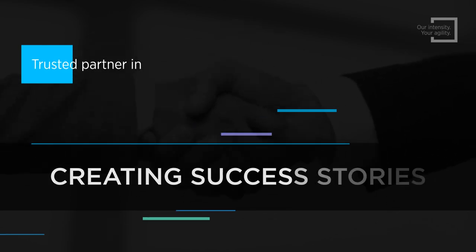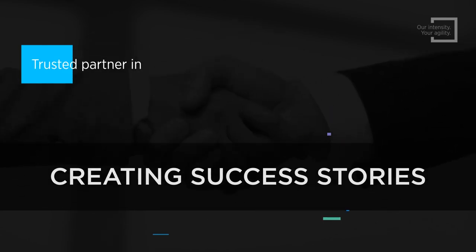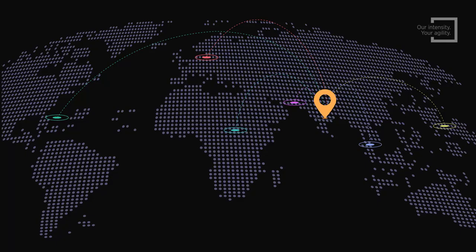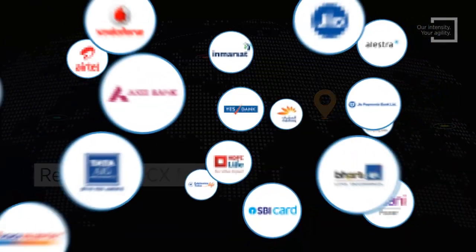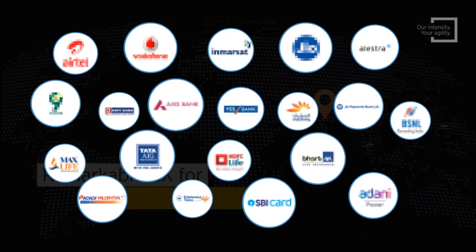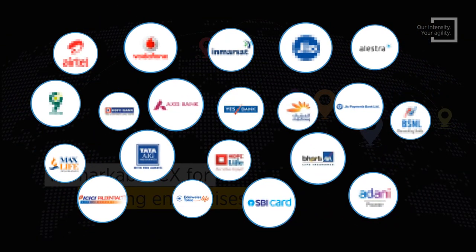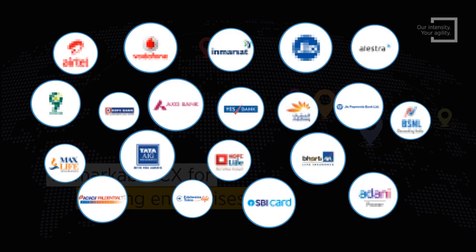Driven by challenges, our team is a trusted partner in creating success stories. In our journey of over two decades, we have delivered remarkable customer experiences for leading enterprises across the world.